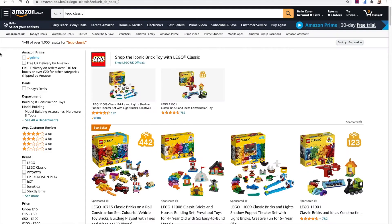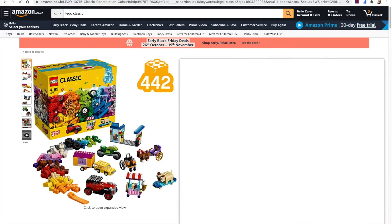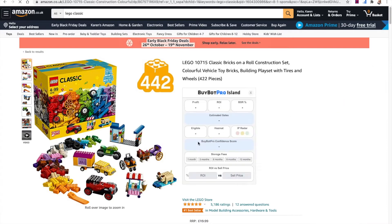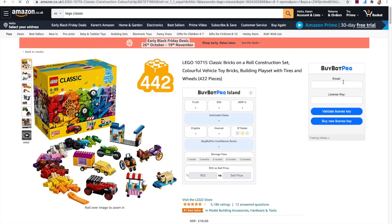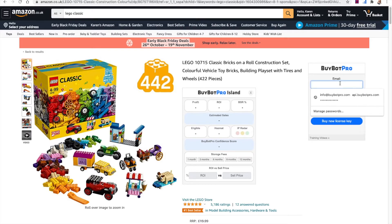Now come over to Amazon. I've gone to Amazon.co.uk because I'm based in the UK — if you're in the US then obviously go to Amazon.com. You choose any product, doesn't matter what it is, and BuyBot Pro will load on the right-hand side. When you first use BuyBot Pro it will ask for your email and license key, which you'll have had in your welcome email.